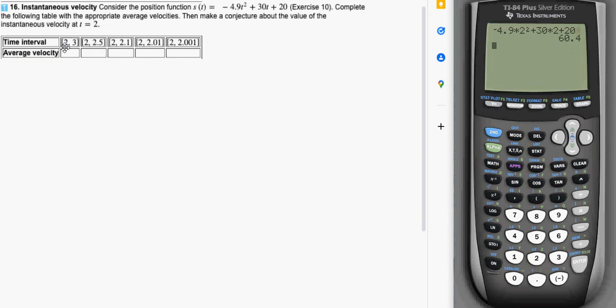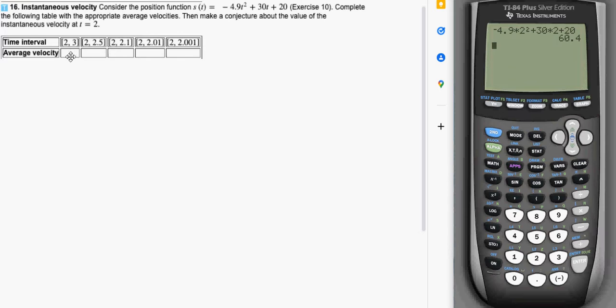So now to do an average velocity like this we're going to want to do s of 3 minus s of 2 divided by 3 minus 2. But I don't want to do that type of calculation over and over again so here's the trick I showed you in class.